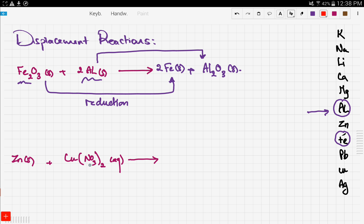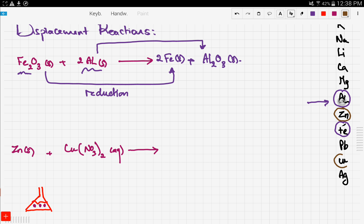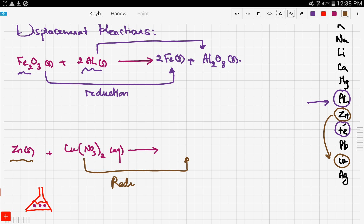Now let's look at another reaction. Here we have zinc solid in a copper nitrate solution. Imagine a flask that contains copper nitrate and there is zinc solid — the pink dots represent the zinc. The first step is to locate the metals: here is zinc and here is copper. The more reactive metal will reduce the least reactive.